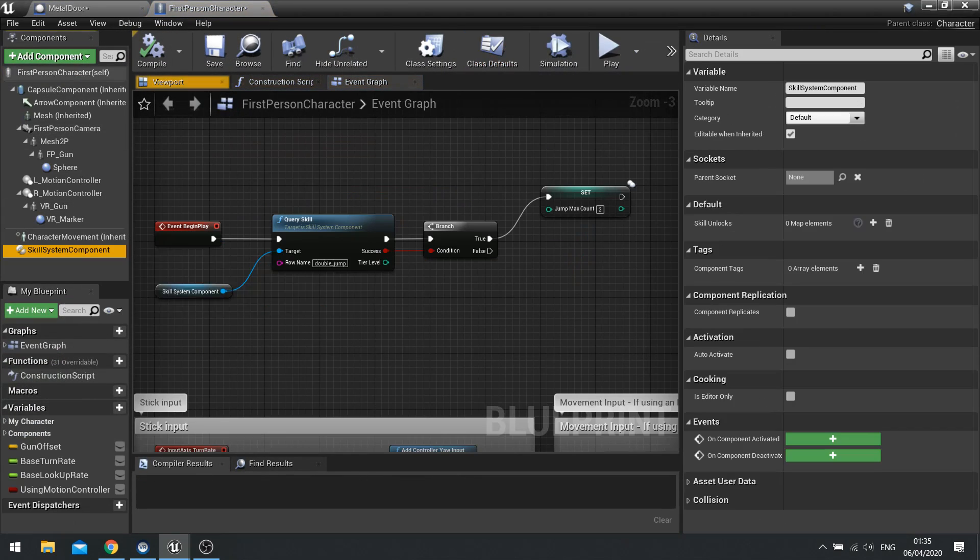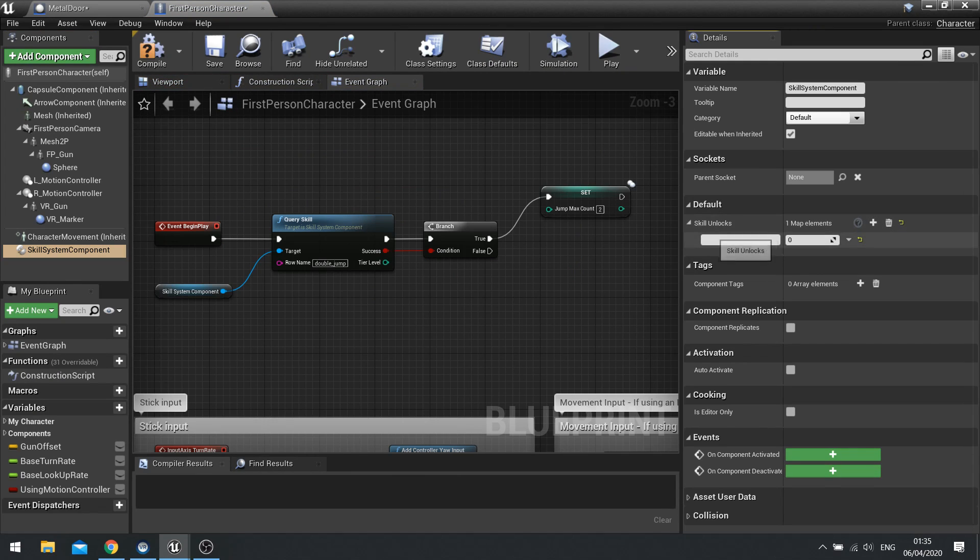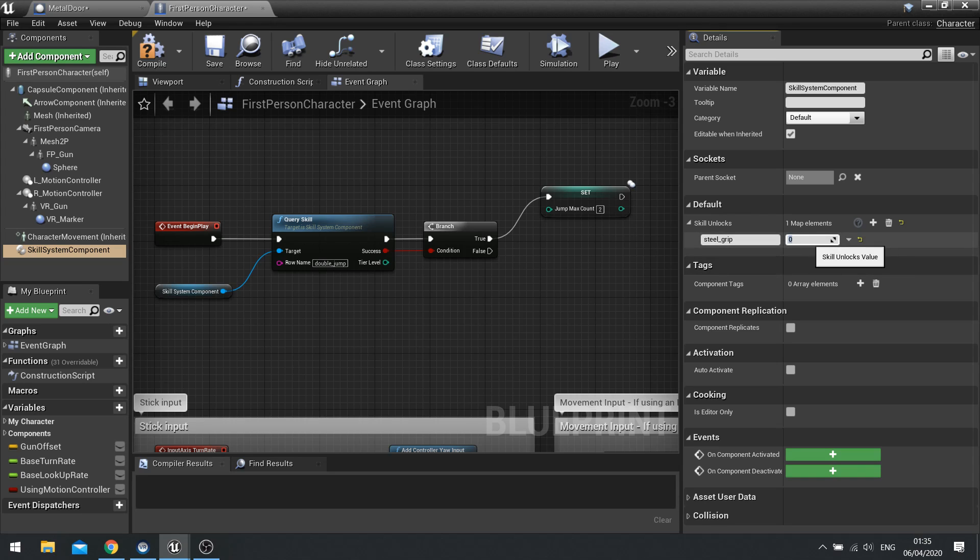So let's now add the skill to the player character. And so I've got skill system. And again we're just going to hard code it in. We'll just type in the name here. This will be later on replaced with a UI element. Steel grip. And we'll change the value to one.